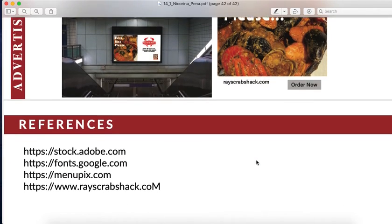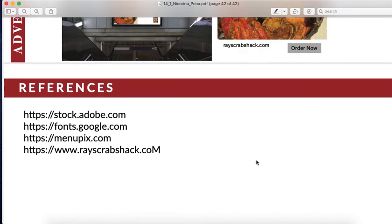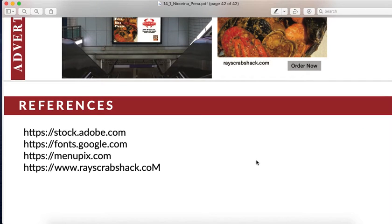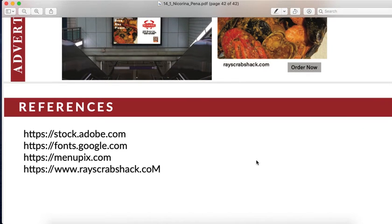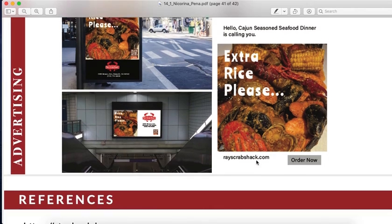These are my references — stock images and Google menu pictures. Thank you.